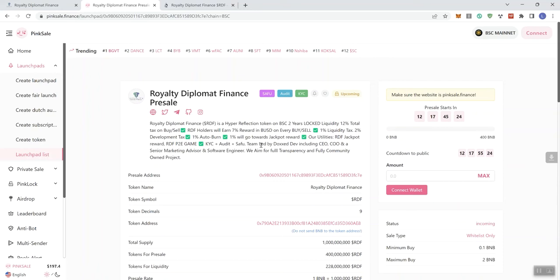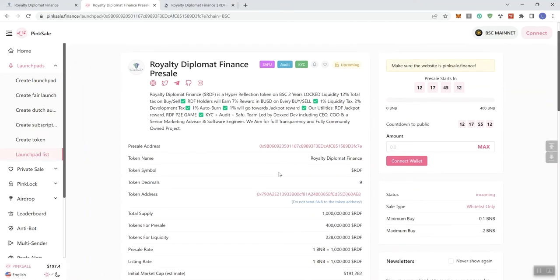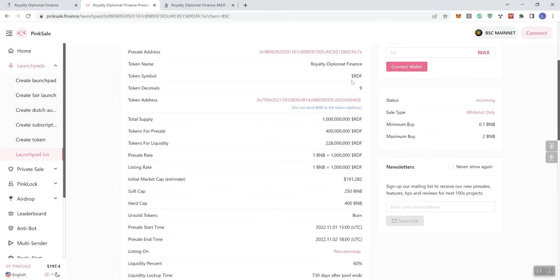We see KYC audit and Seifu. All these badges are represented right here. And understand again, the badges do not indicate that the project's going to be successful. It's just more information to keep in mind as you put together your own evaluation and assessment of the project itself. So we see that the team's led by DocsDevs, including CEO, COO, and a senior marketing advisor and software engineer.